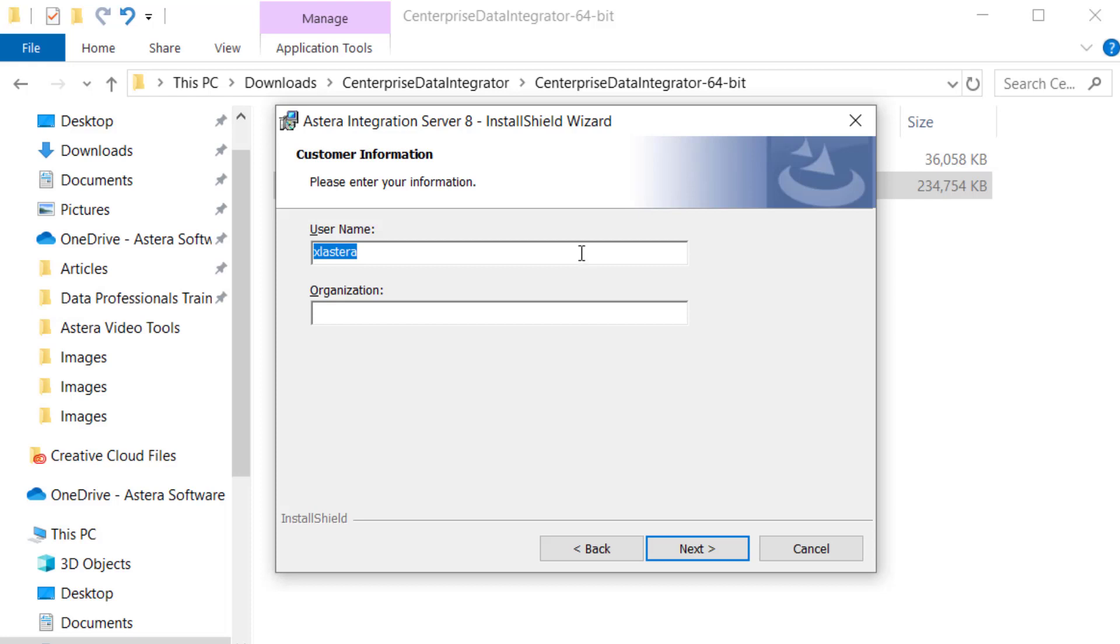Next is the customer information screen. Enter your username, organization, and click Next.